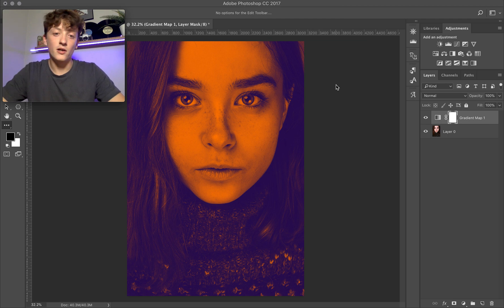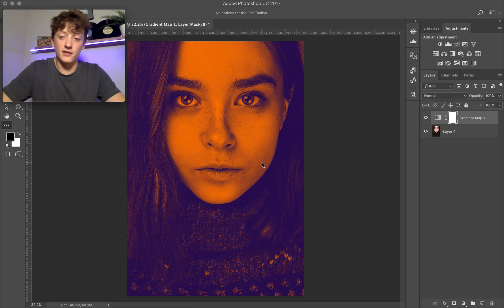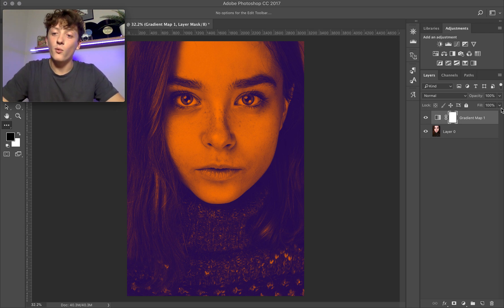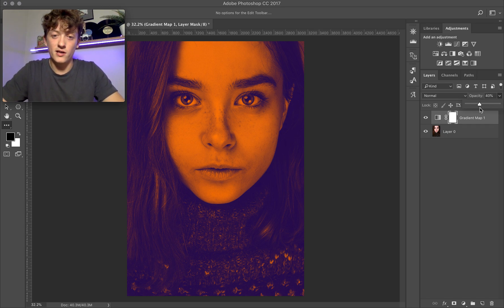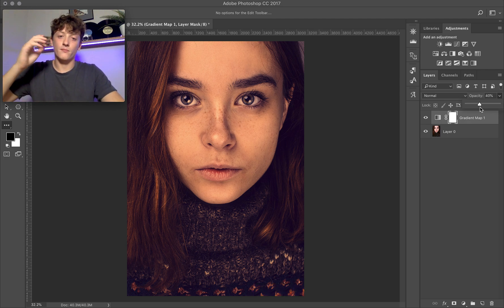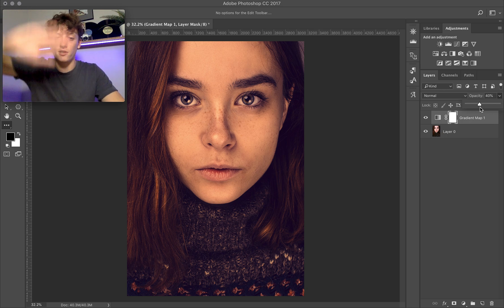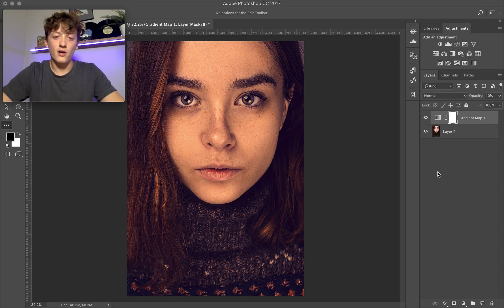So we click OK and close the tab. You can see it's gone ahead and applied purple to the shadows and orange to all the highlight areas — which is essentially what split toning does. We've got a few options here: we can take down the opacity or the fill. If I bring down the opacity, it makes those colors more see-through uniformly over the entire image.